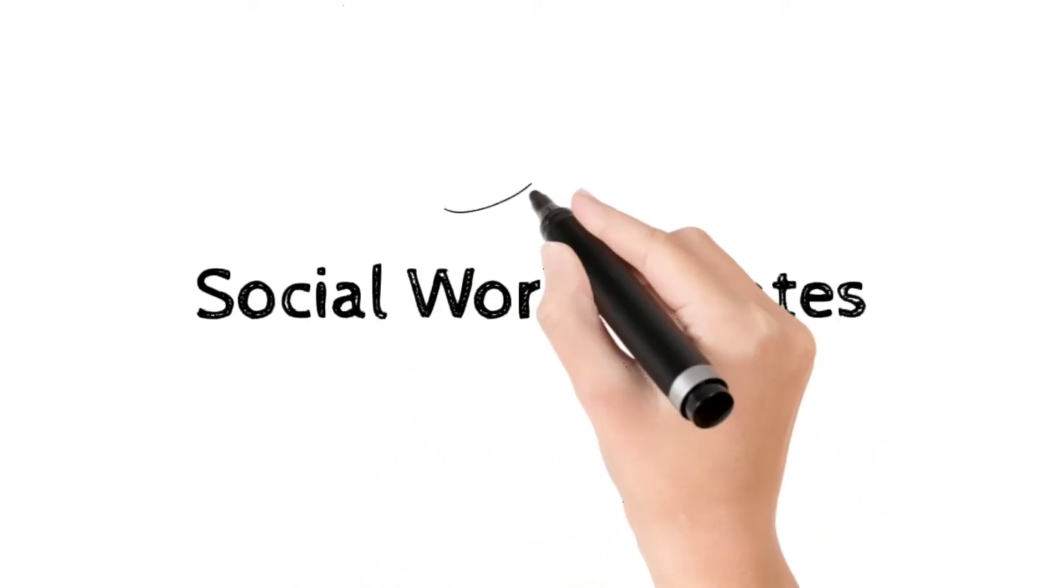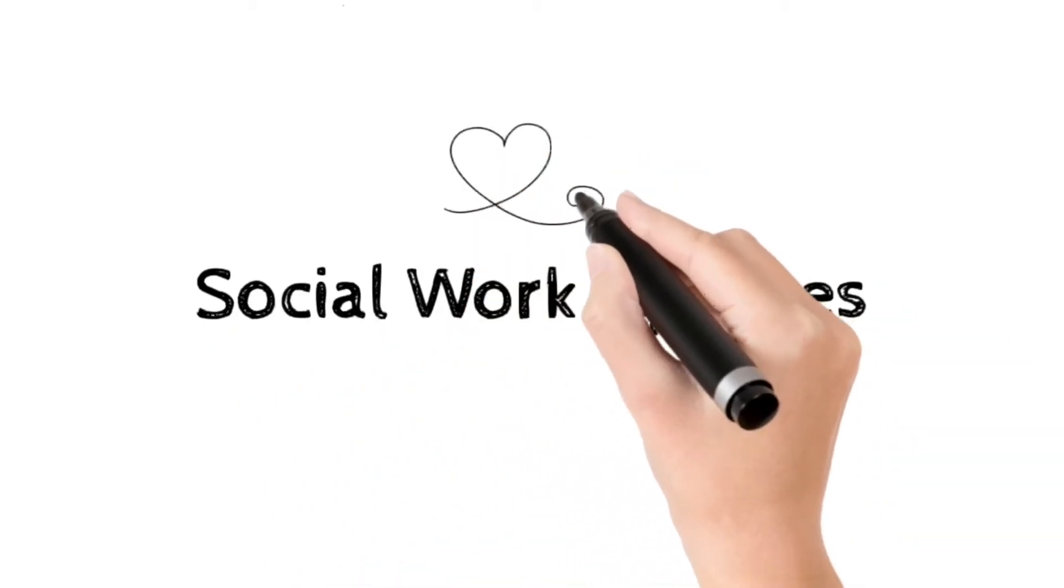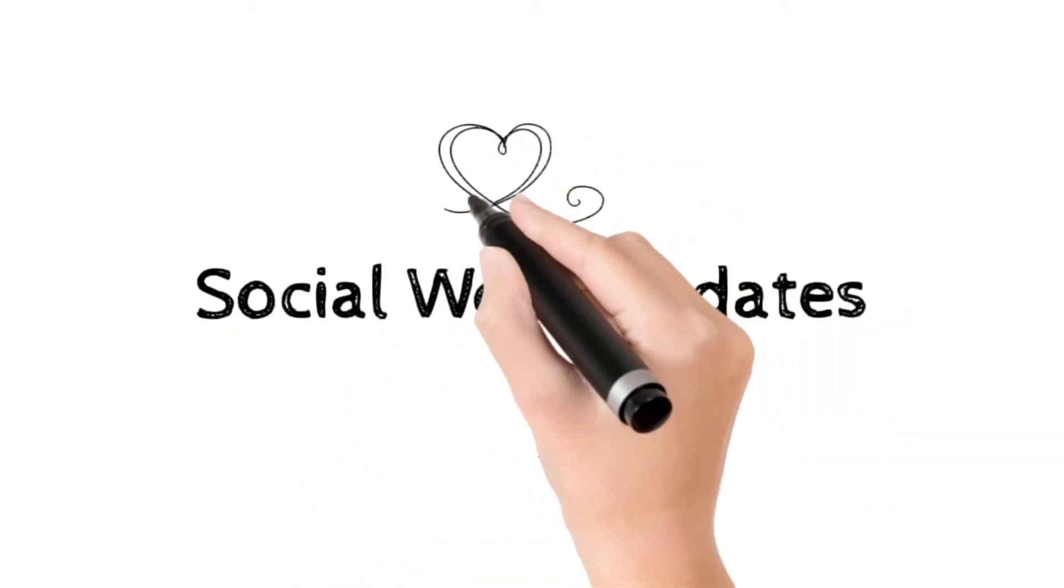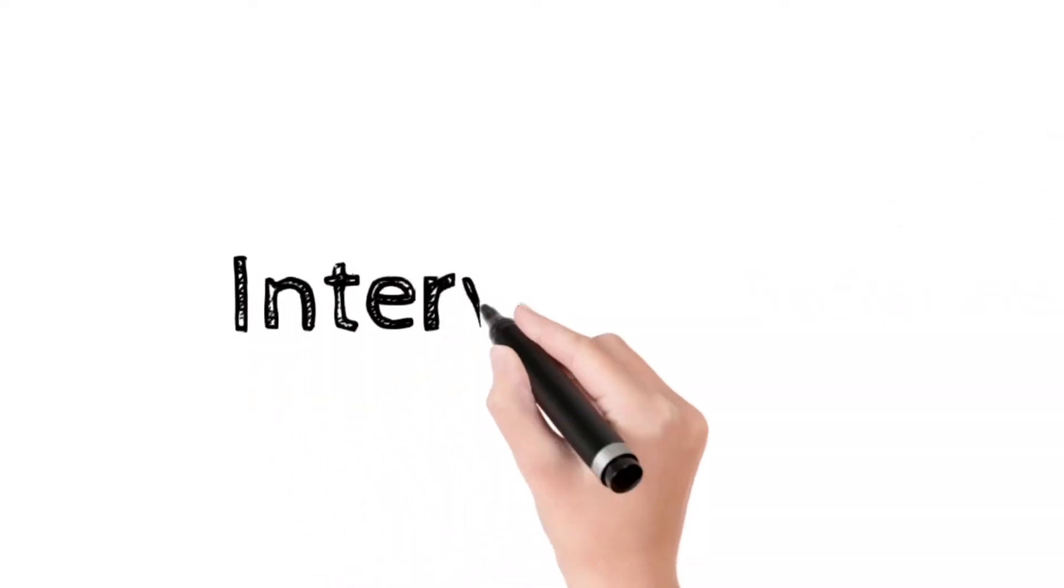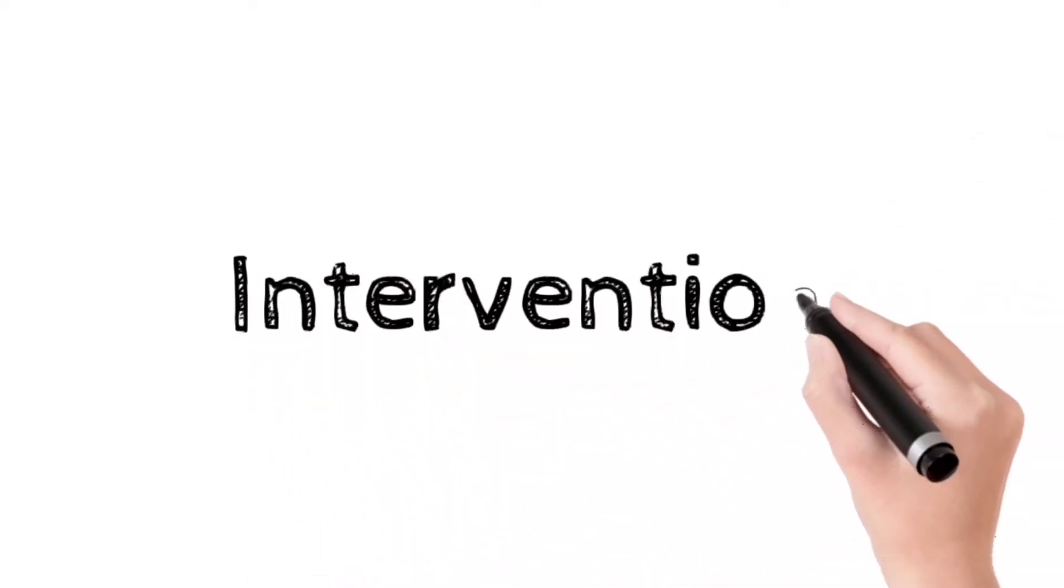Welcome to Social Work Updates. In this video we are going to talk about social work intervention.